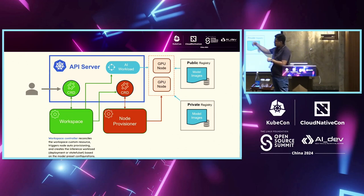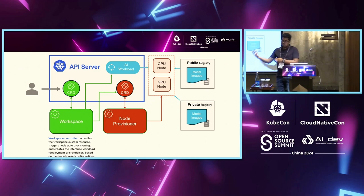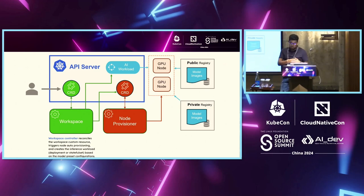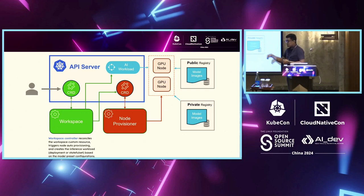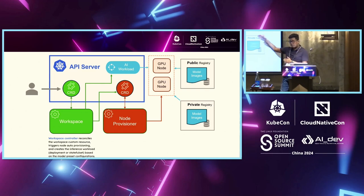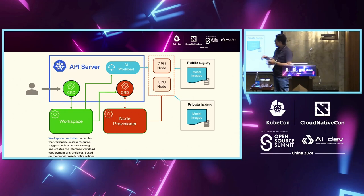And then it uses Karpenter internally, right? So it's a CRD, which is extracted from Karpenter, and now you're using here. And then it triggers the CRD of node provisioner to say, okay, I need this GPU. Go ahead and now create the GPU for me and give it to me.